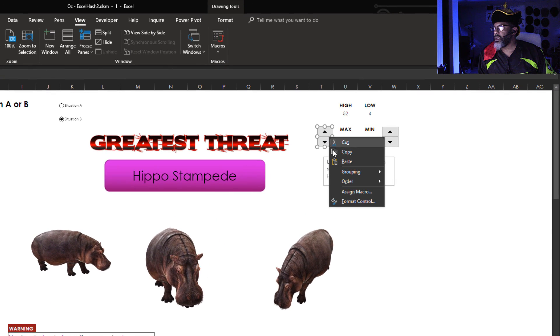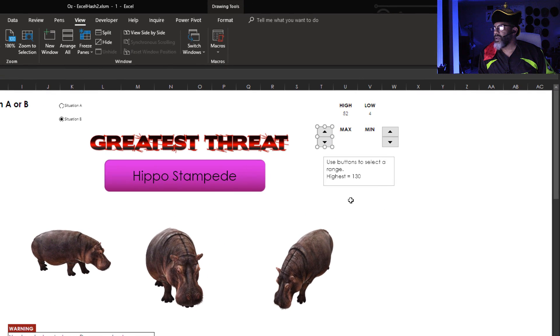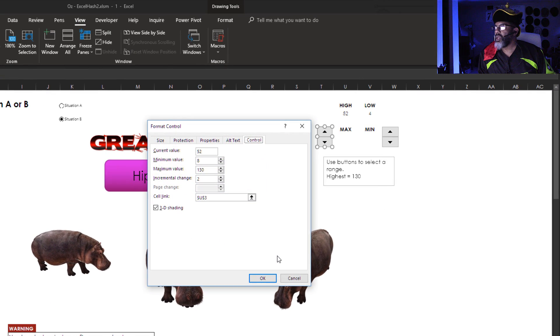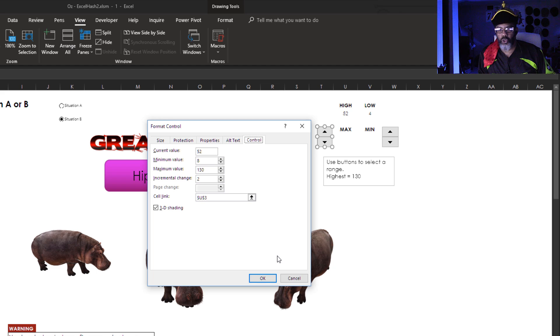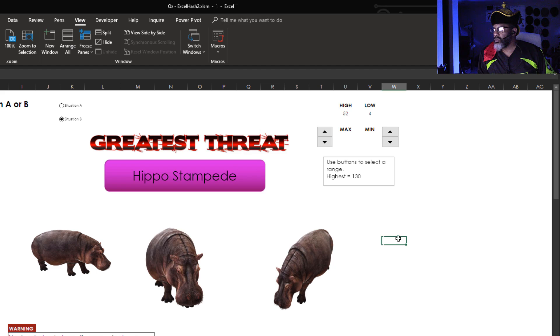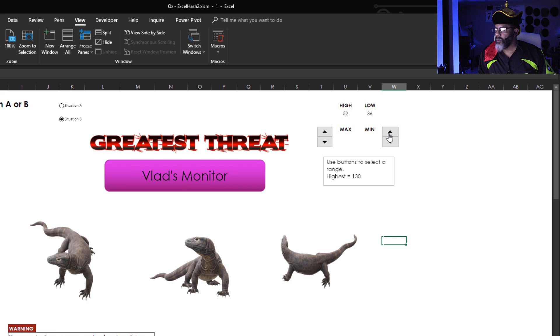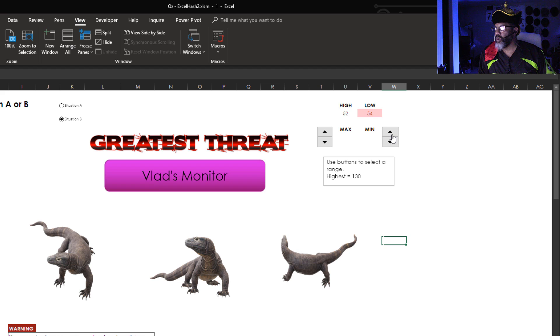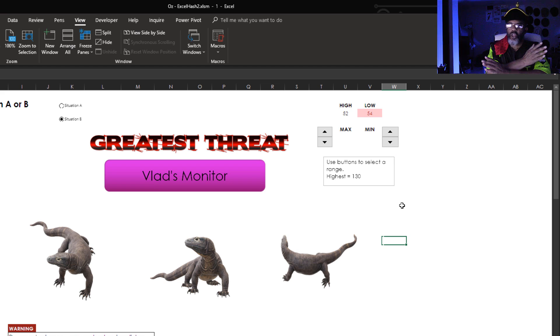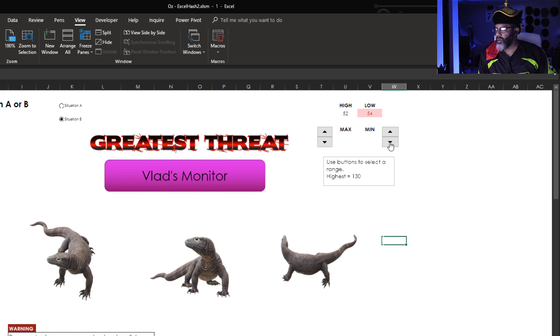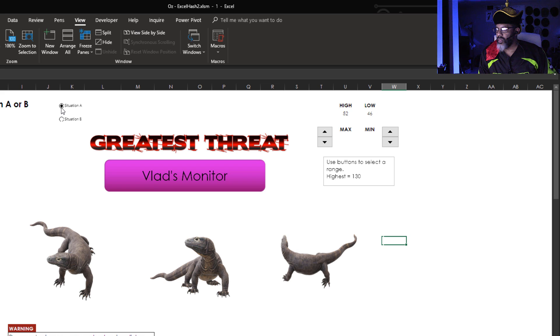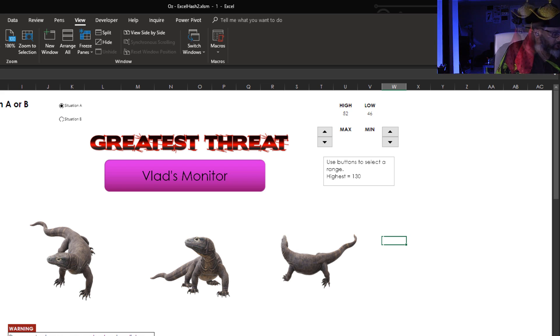I'm going to right click, format control. I have the spin buttons incrementing by 2. So let's increase this so I can show you one other thing. 48, 50, 52, 54. So this shows red in case the high and the low get reversed. Bring this back down to something sensical.